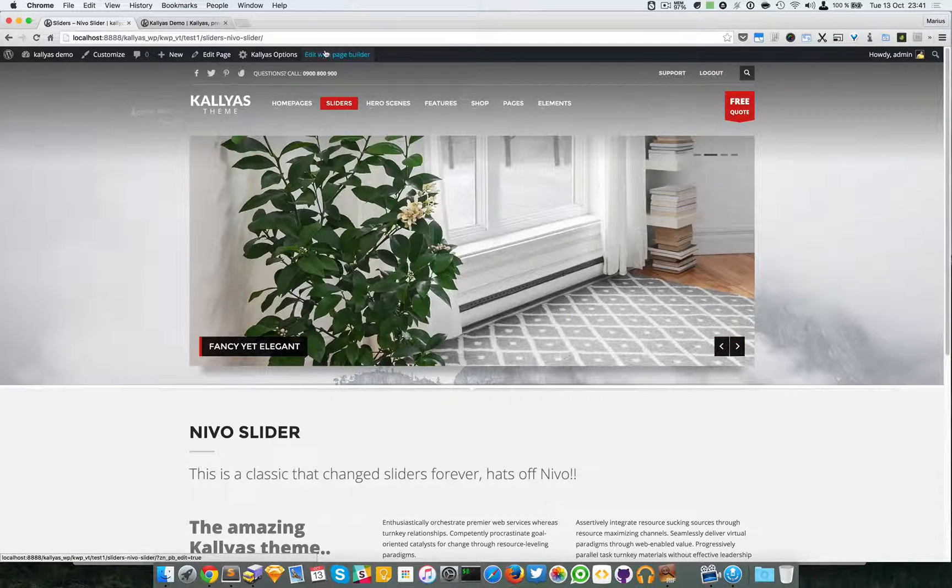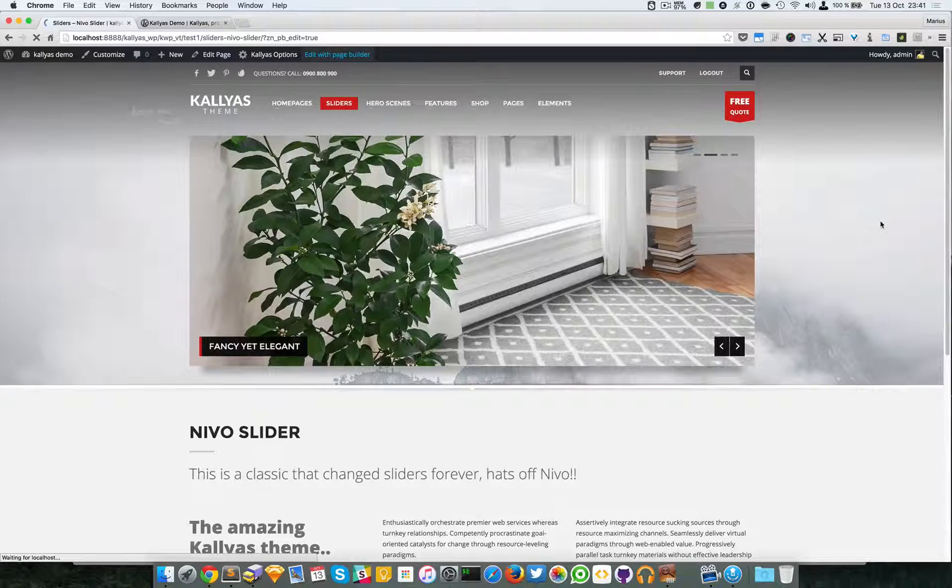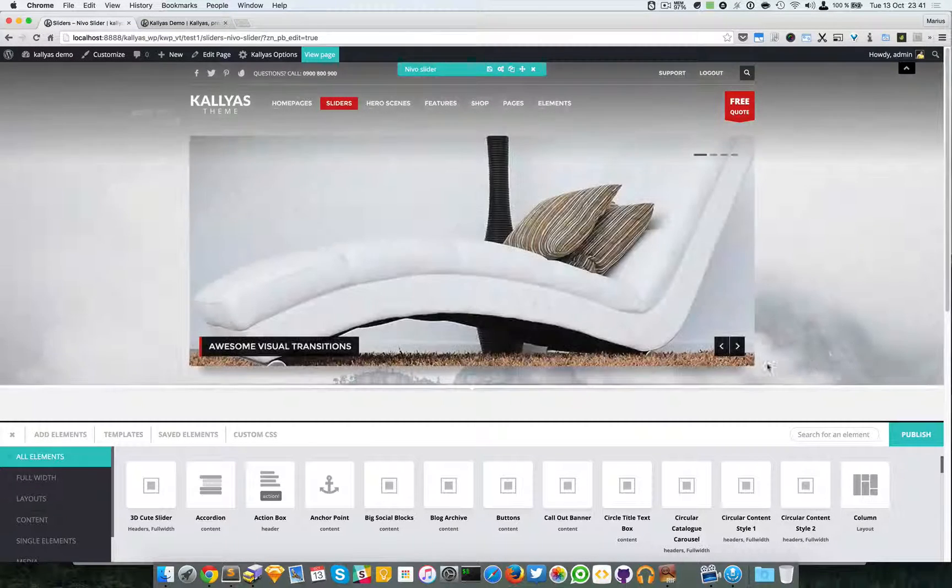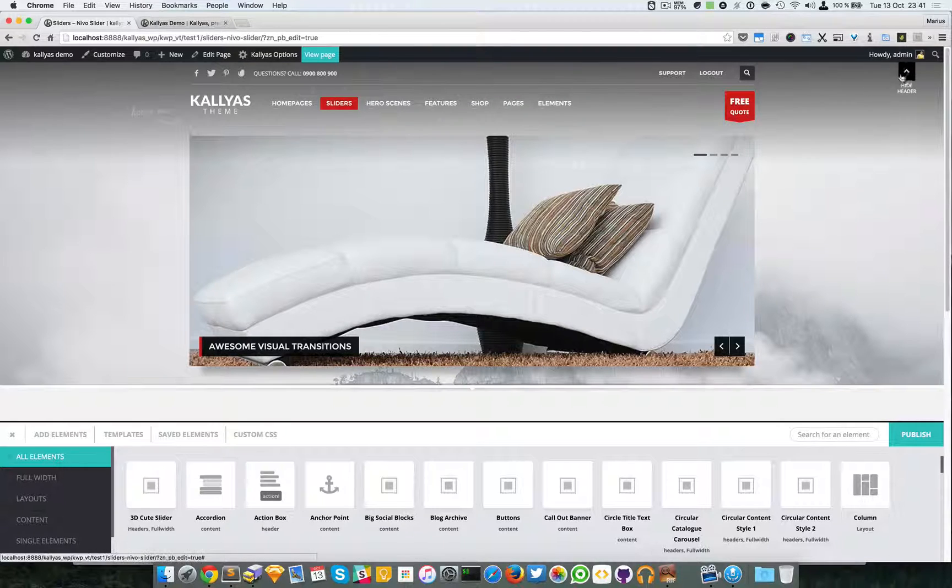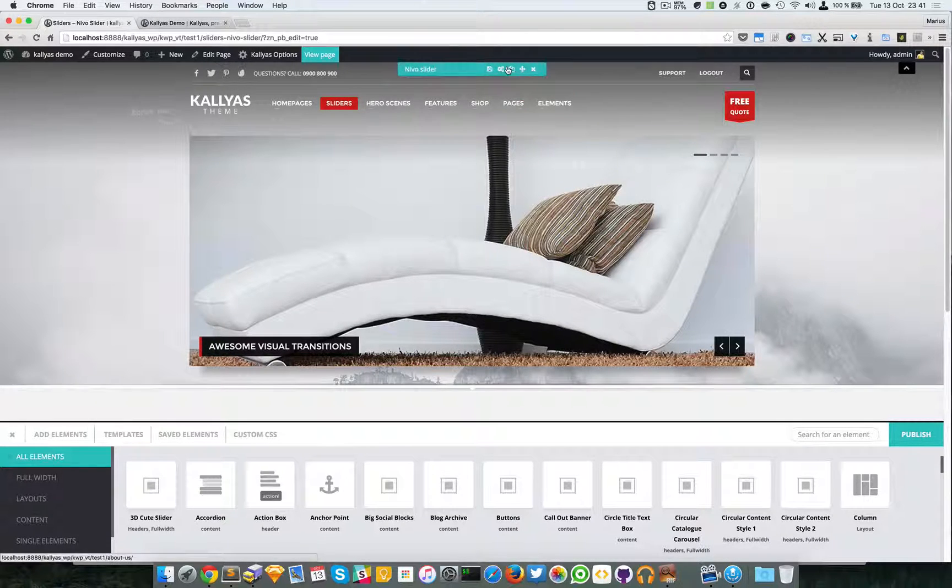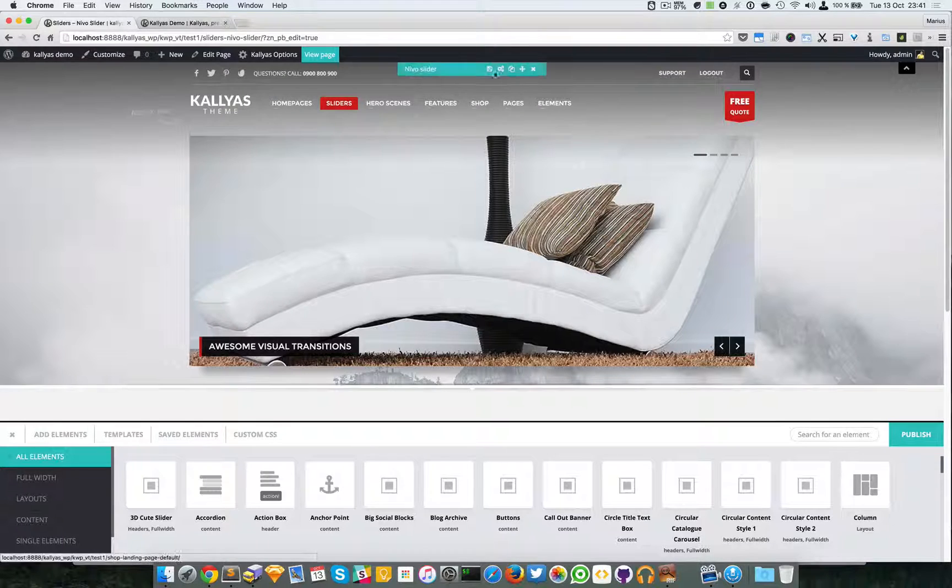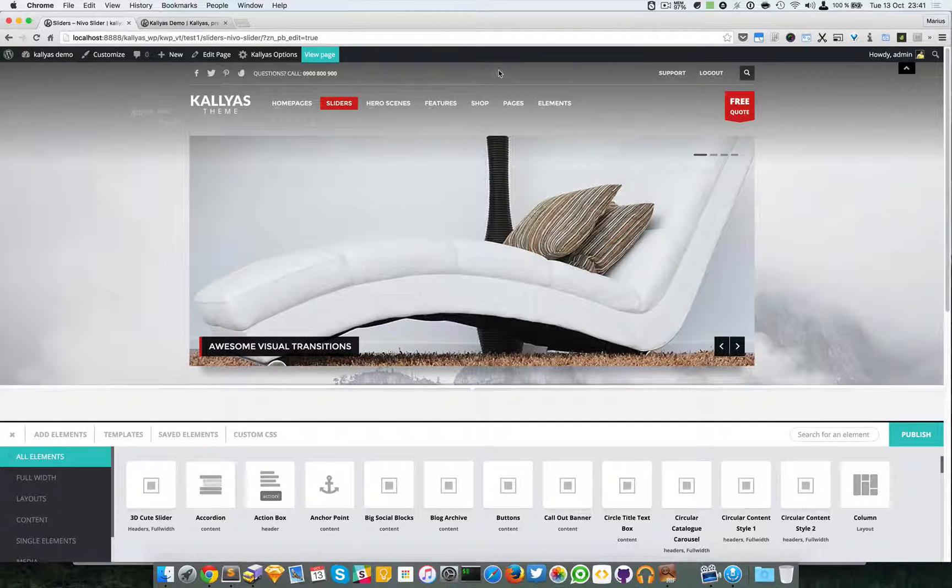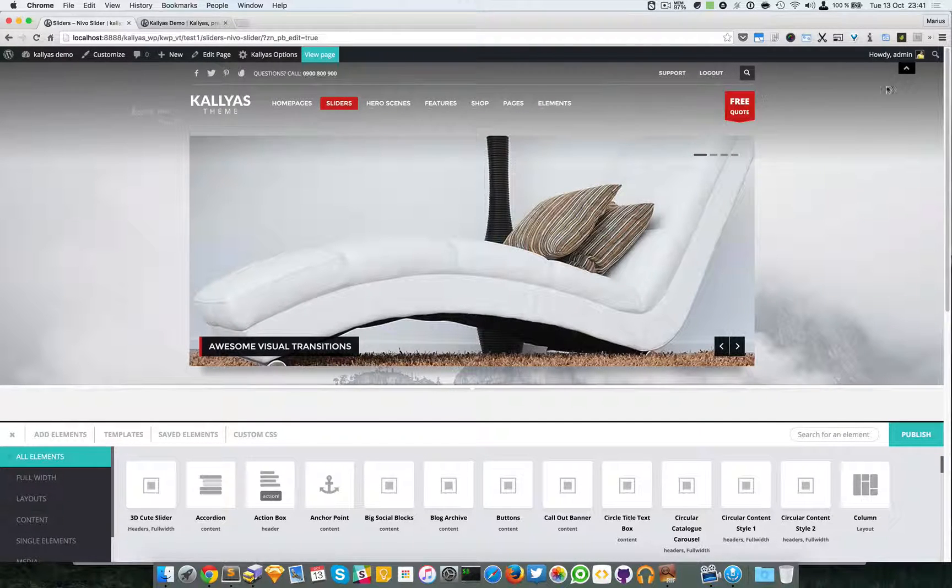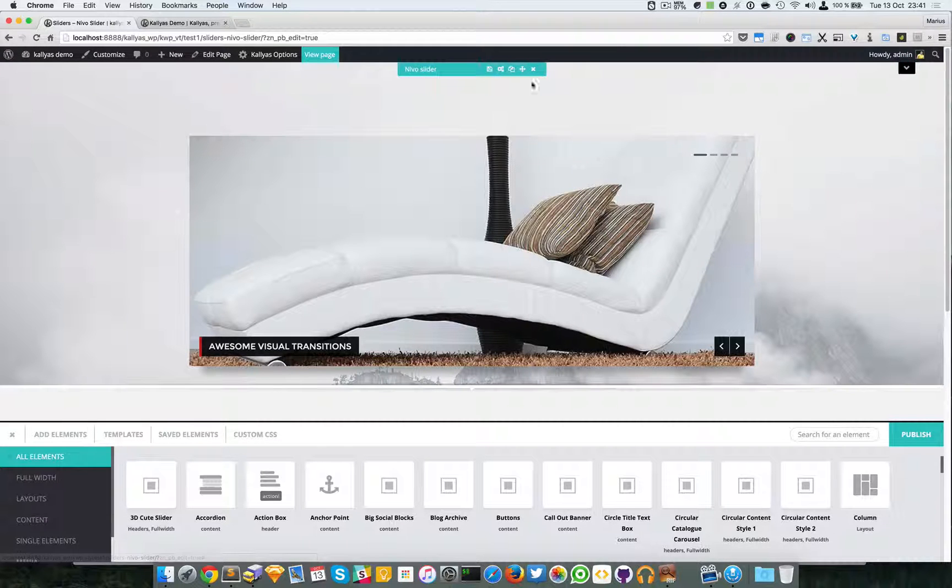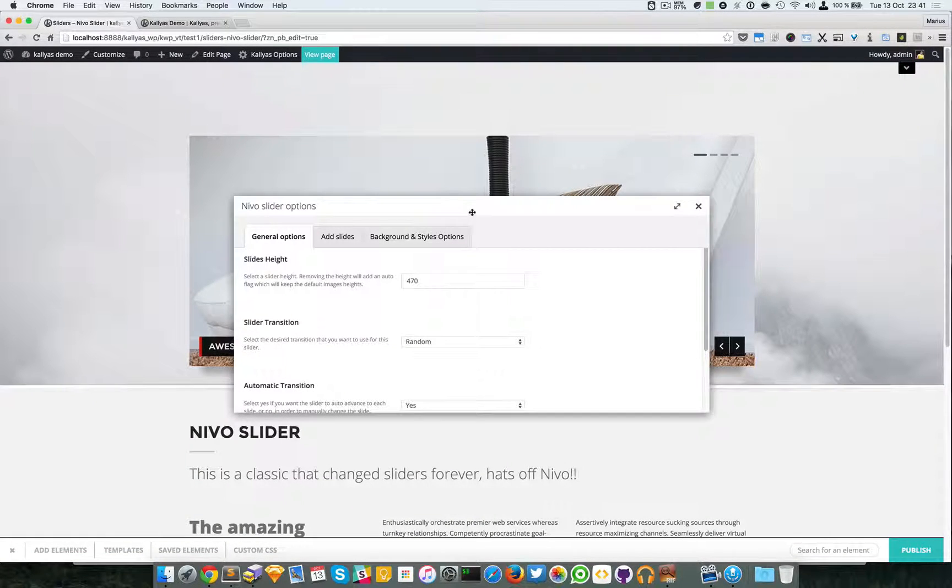I'm going to edit this page with page builder. Because I cannot reach sometimes - this works but sometimes not - I will just hide the header and open the options.